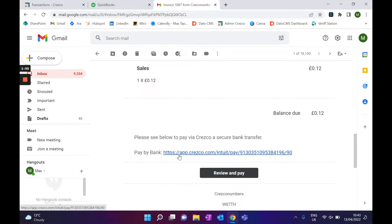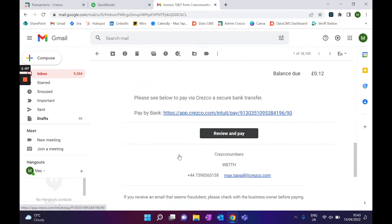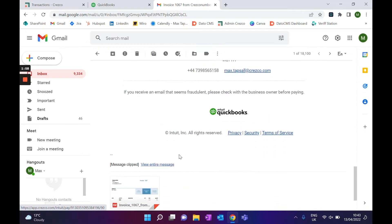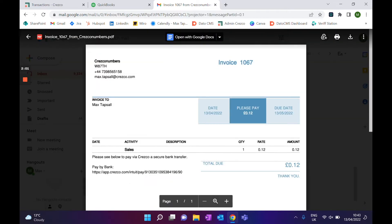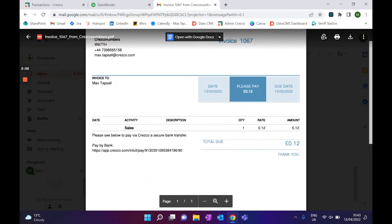Once they click on that, it will go to the checkout. You also have it available on the PDF invoice, which they can also click on. This is a live link, so if I went through here, it would automatically go to the checkout.